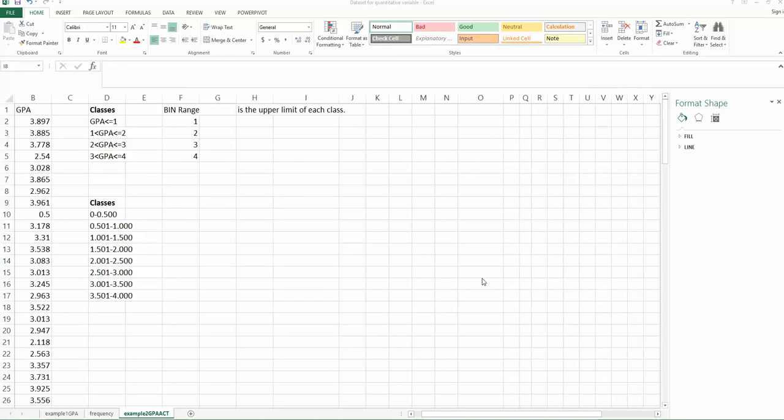In this video, we will look at how we can use the second method to create the frequency distribution for quantitative data. So here, I'm listing another way to define the classes.